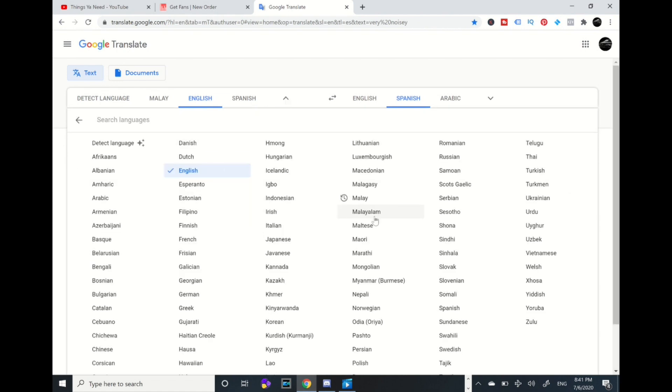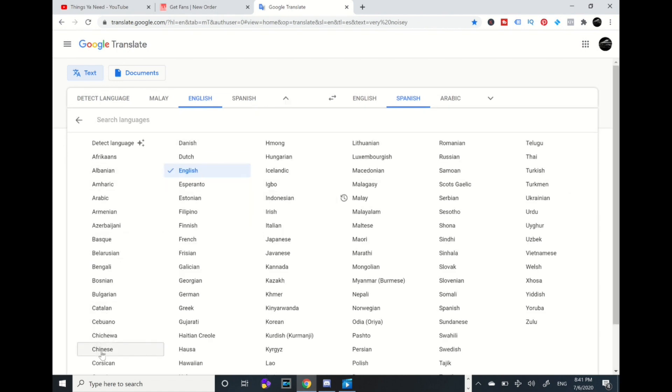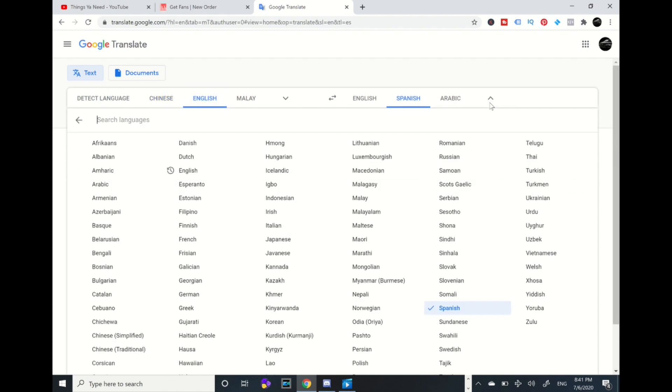Okay so I'm going to pick a language and I'm going to go to English, and I'm going to translate this to Chinese. I'm going to pick Chinese simplified.